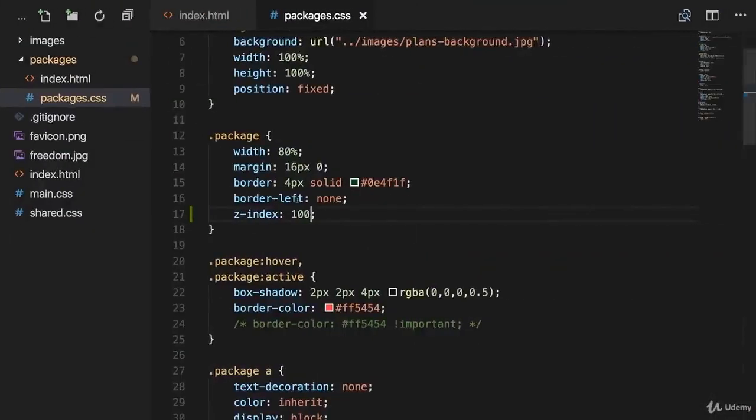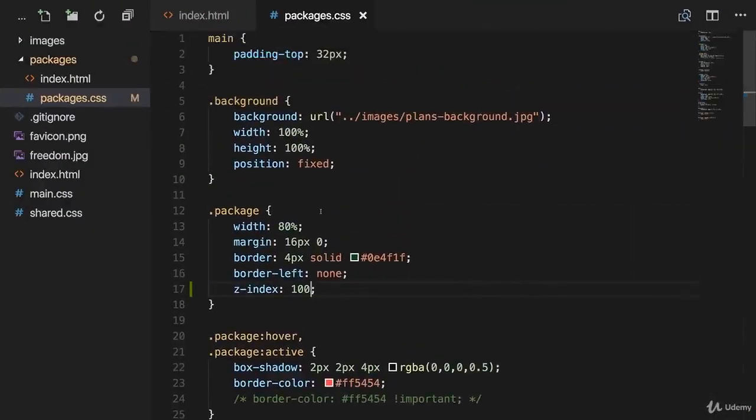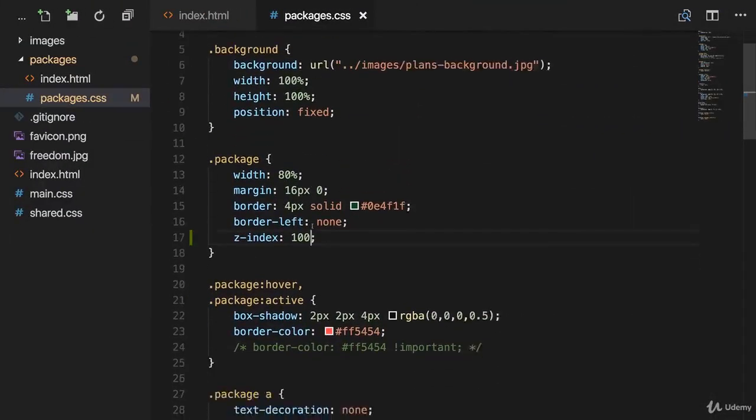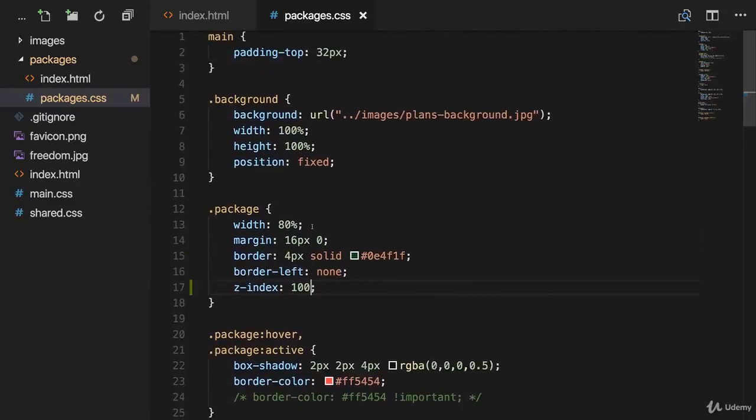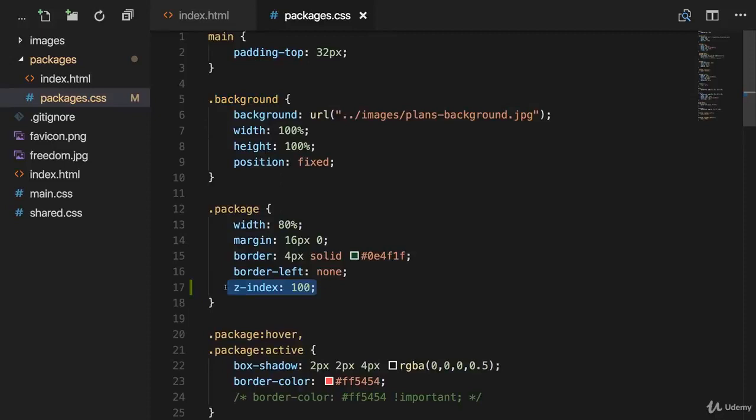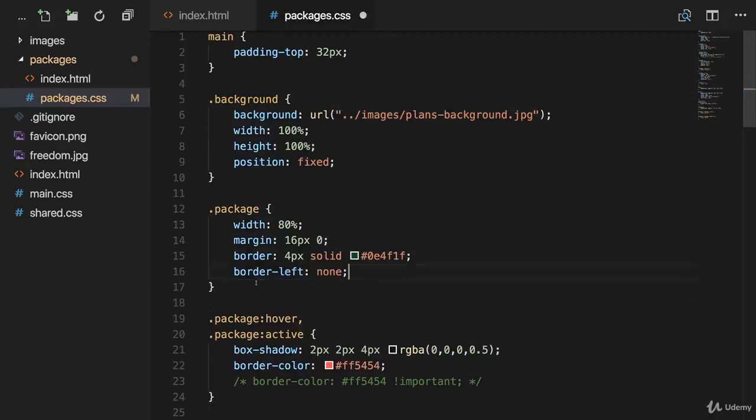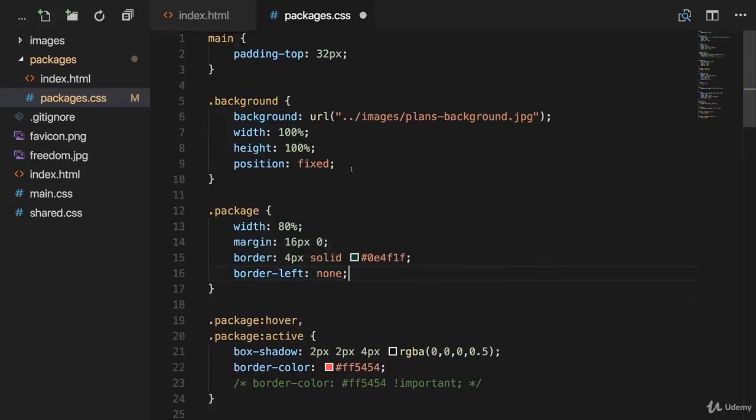Now the good news is that we have an element, actually two elements with the position property applied, and one will be the background image right here. So let's get rid of the z-index on the package because it doesn't have any effect.